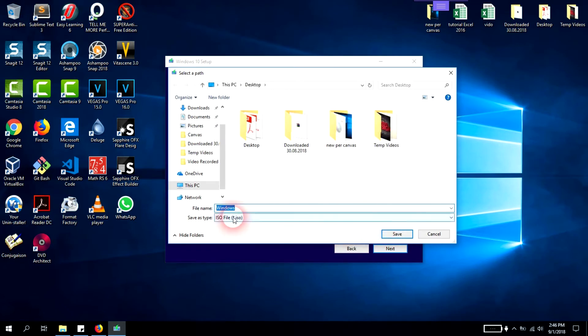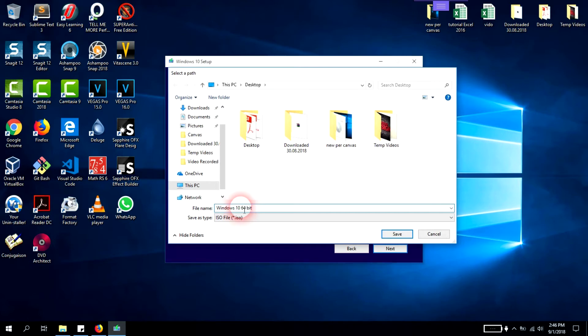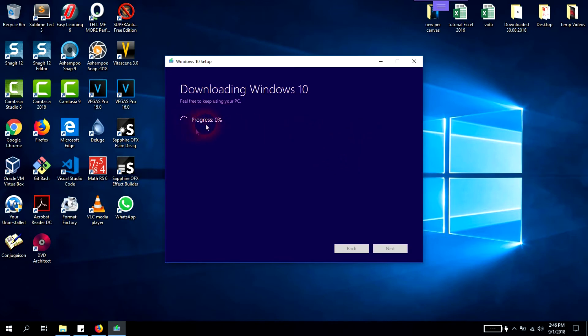You'll have to select the space where you want to save it. We'll name it Windows 10 64-bit and click Save. It will start downloading. You see the progress.